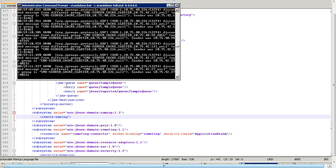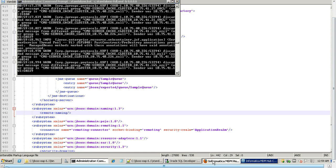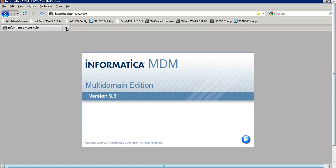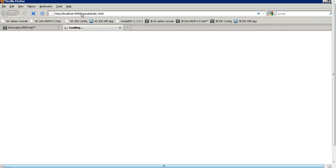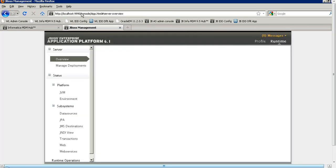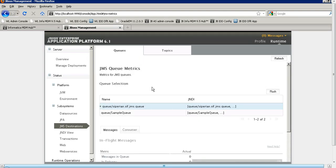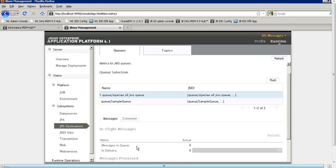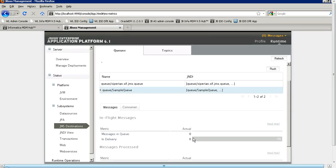Let's launch the JBoss admin console to see whether the queue was created. In order to launch JBoss admin console, go to the browser and type the IP and URL. Now go to your JMS definitions, under the Queues tab. You can find your sample queue created here. When you click on that sample queue you can find there are no messages — that is, the message count is zero because it is newly created.